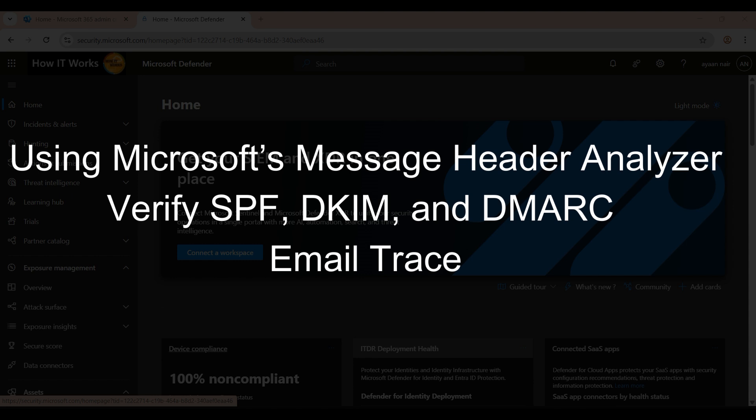So what is the best practice to solve this? Check the message header using the Microsoft Message Header Analyzer, or you can use a third-party tool like MX Toolbox, which has a lot of features to check all the security details. You can use these tools to see why an email was marked as spam.